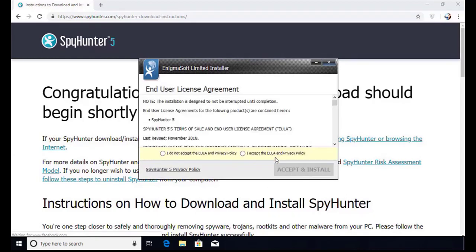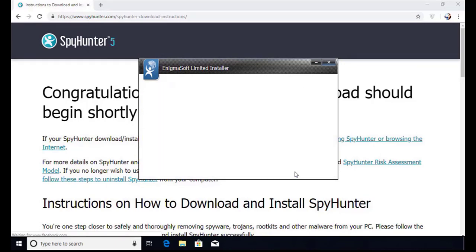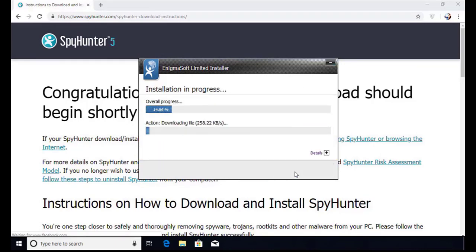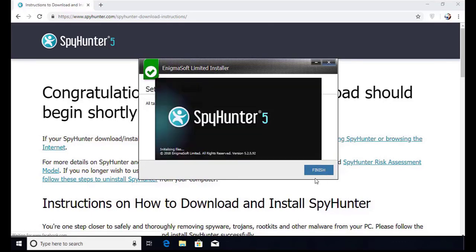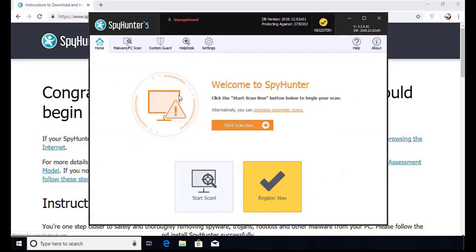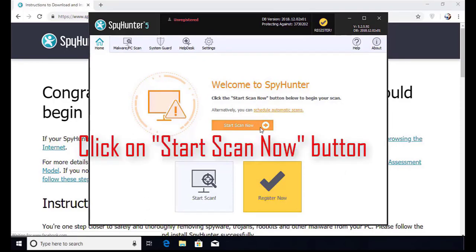Now click Continue. Here click on the I Agree button. Accept and Install. Installation will be finished and the program will restart. Now click on the Start New Scan button.